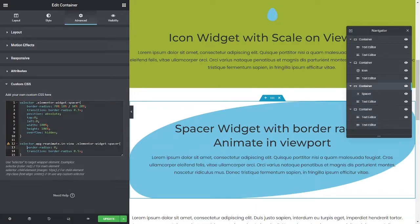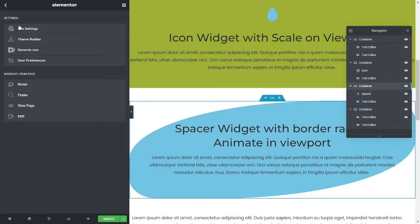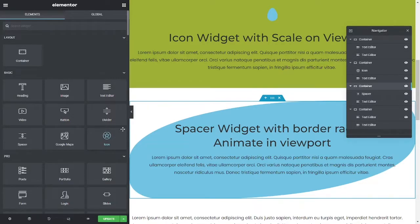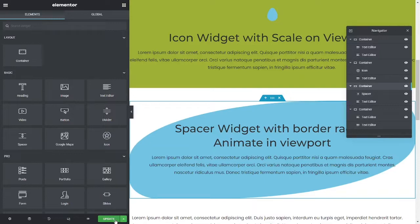We can then give that a class name, and then we can move it out of here, put it into our global code somewhere. It could be site settings, you know, custom CSS, could be your code editor, it could be your own code manager, child theme, whatever you want. That's pretty much how you do it. Okay, thank you.